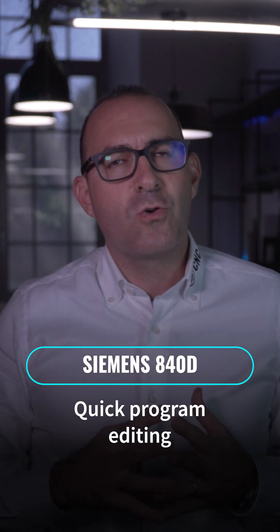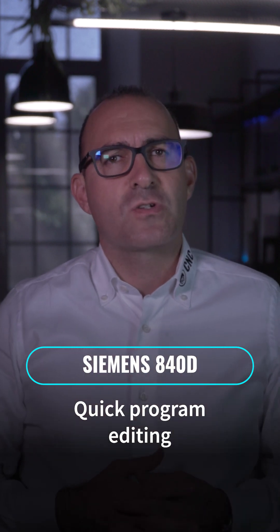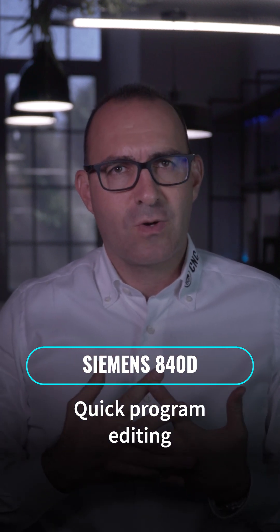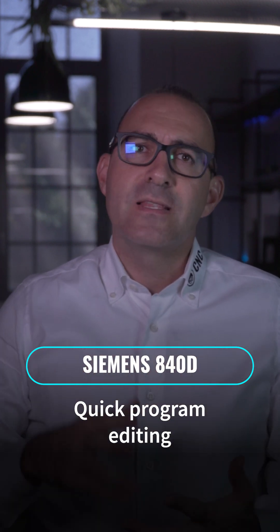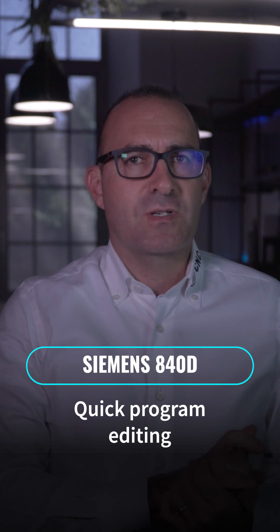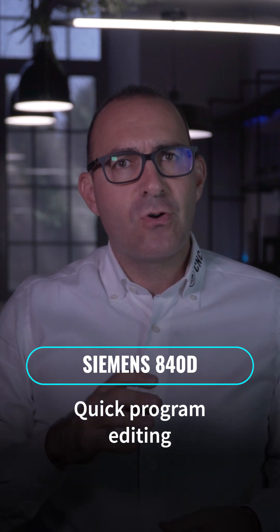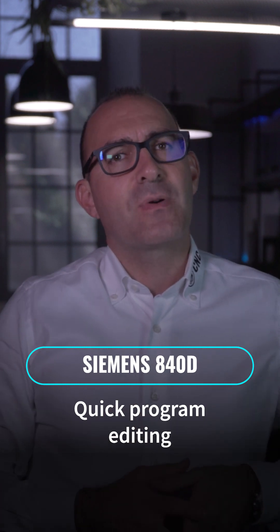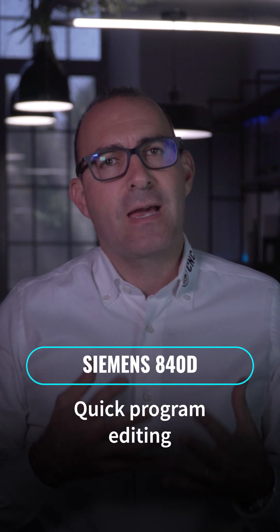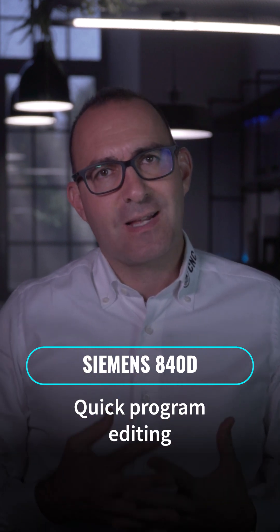If you are an operator or a programmer working on a Siemens 840D control, you must know this function. It is very simple, but it will save you time and steps to do a task that you surely do often.